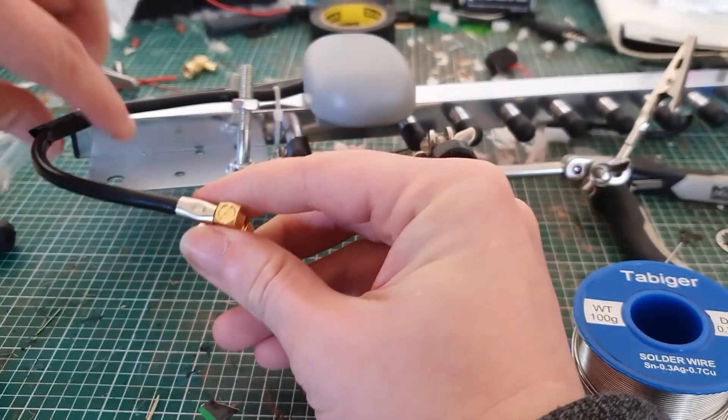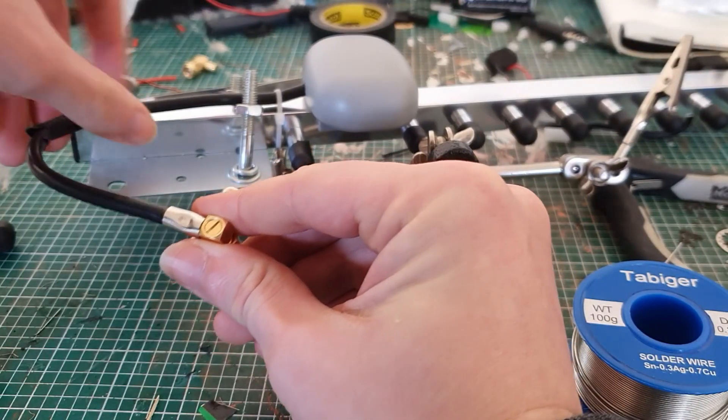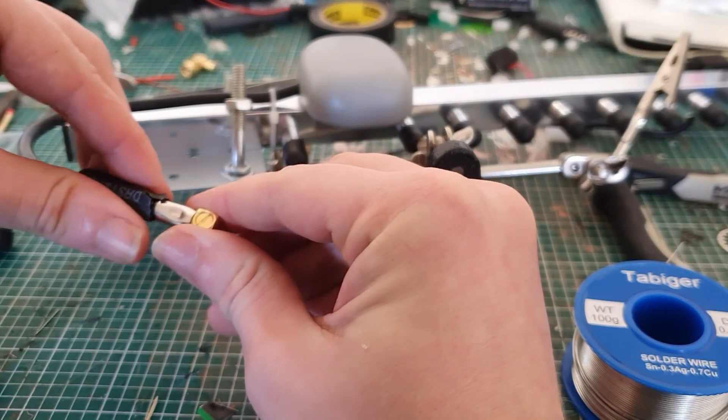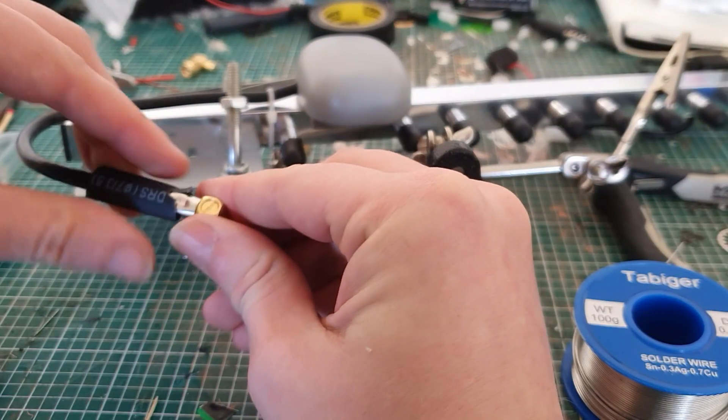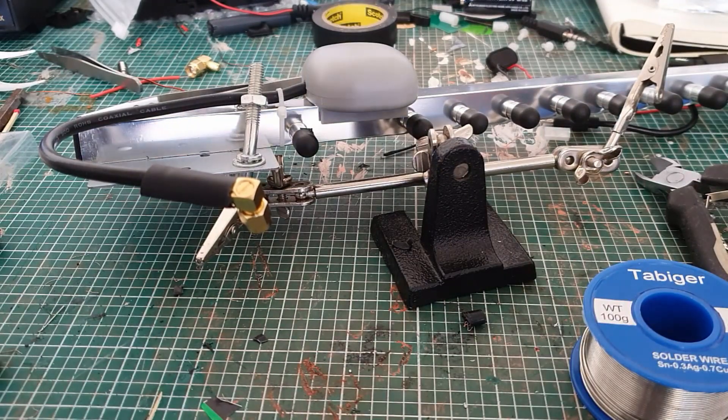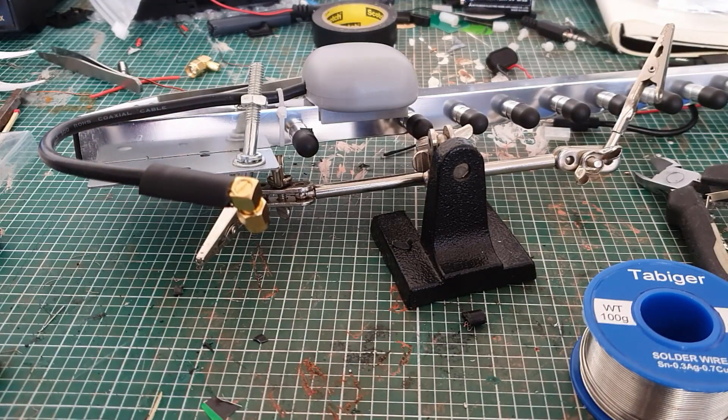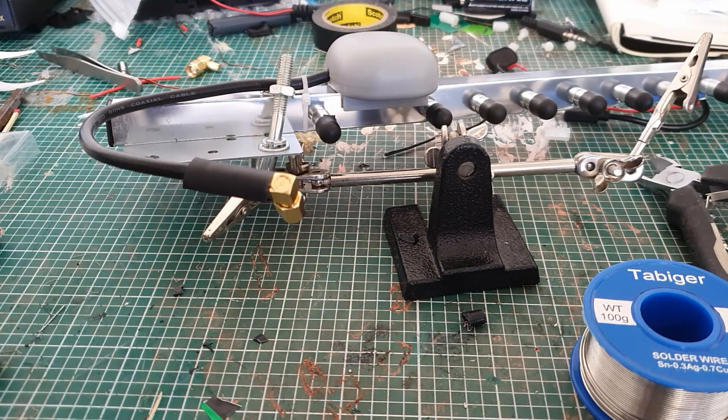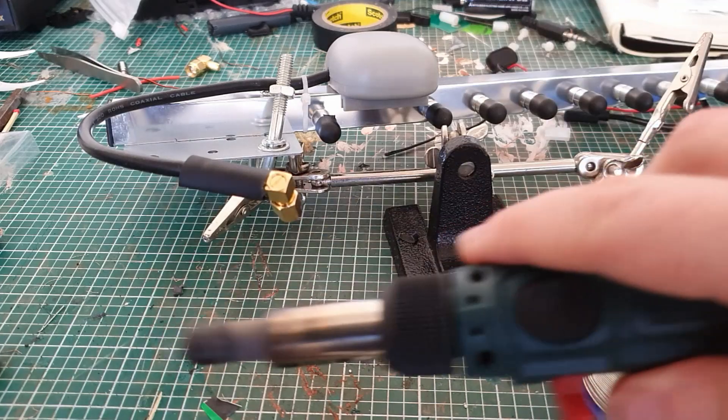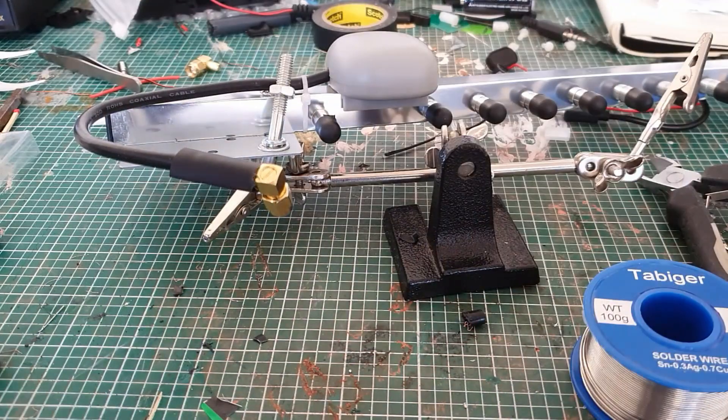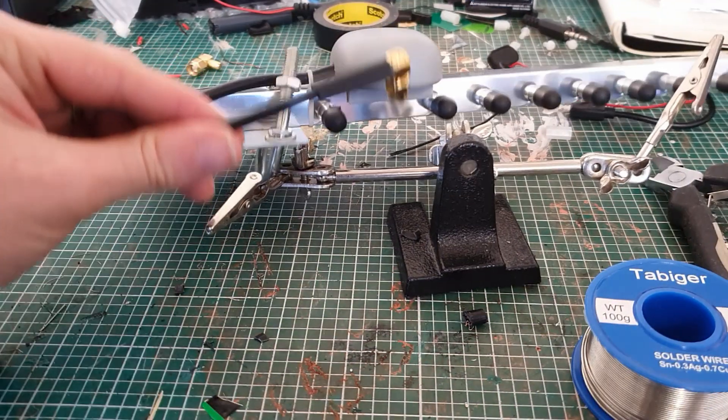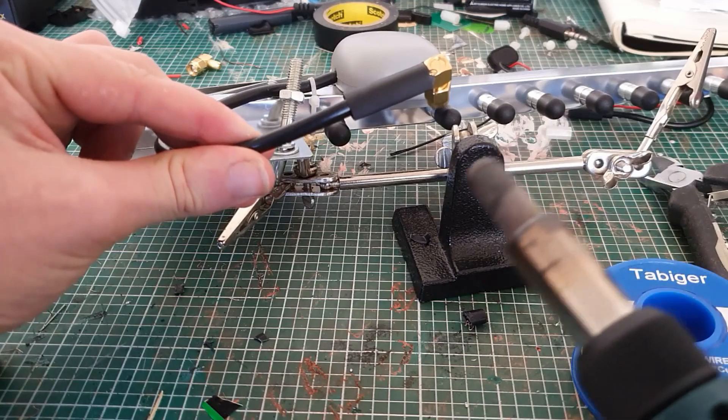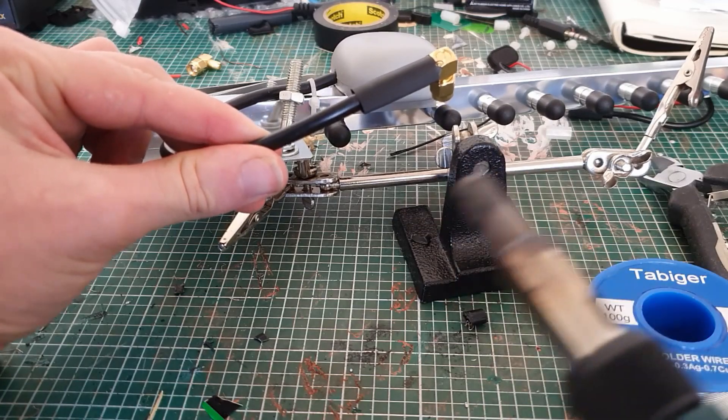Okay, now the last thing to do is the heat shrink. Now you don't necessarily need this, but I think it just makes it look a bit neater. Now for heat shrink, you can either use a lighter if you have one, or in my case I'm just using the little gas hot air gun, and I'll just apply a bit of heat.